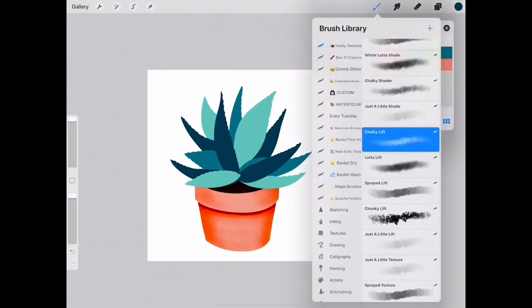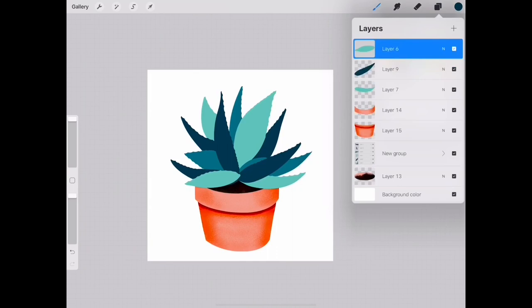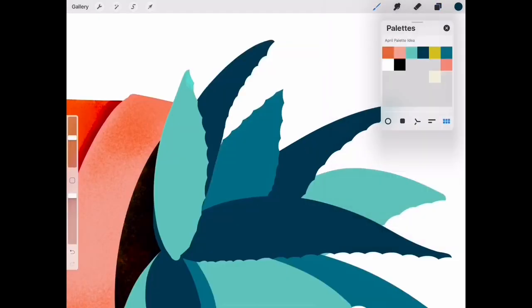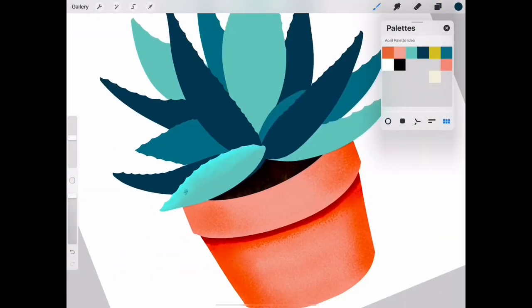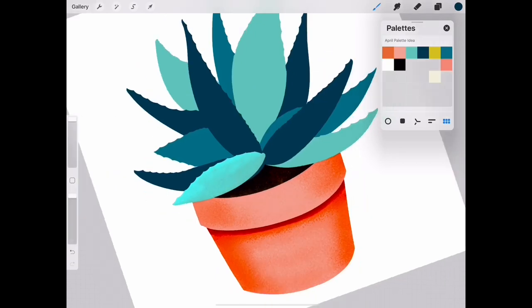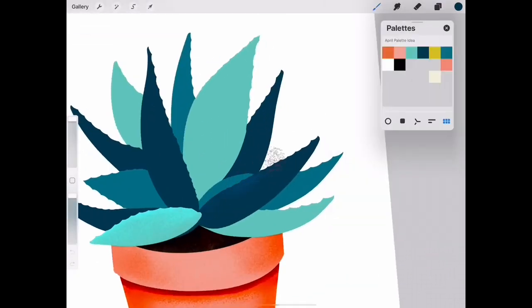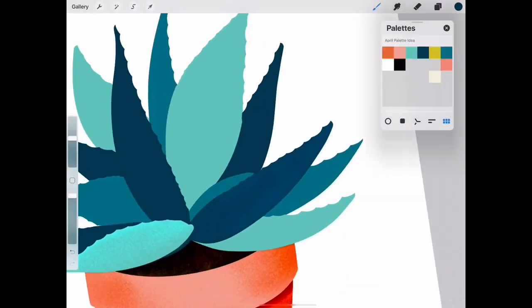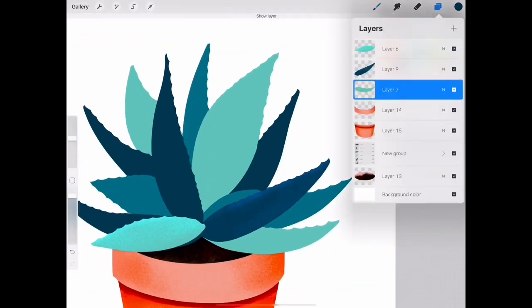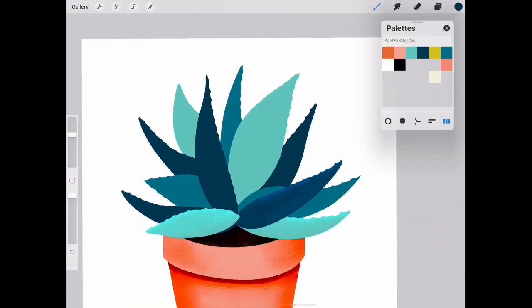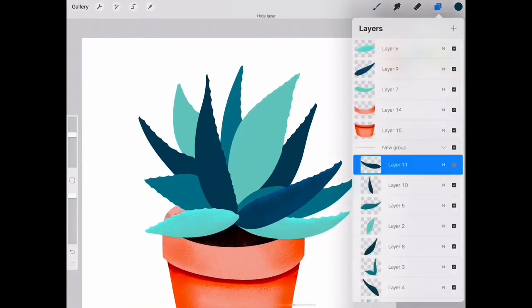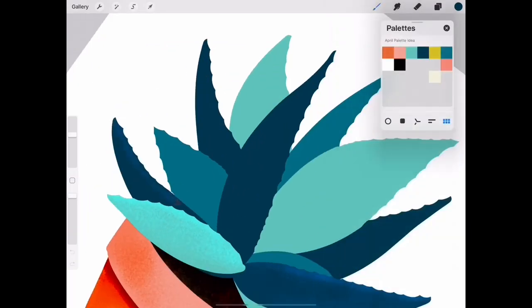Okay now comes the fun part, we're going to start adding texture to our leaves. So make sure alpha lock is turned on for each leaf and you can use the chalky lift brush if you have my texture pack. If you don't you can use a spray paint brush that's available in the procreate app. There's some really great ones built into the app.